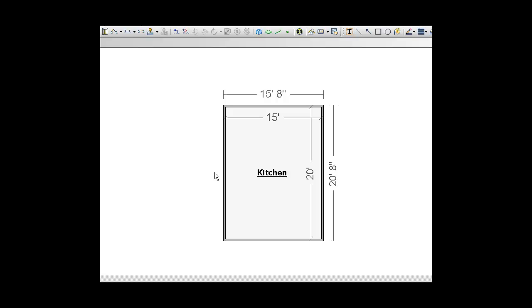Hey folks, Joel here from InsuranceAdjustureTraining.net. Today I'm going to show you how to put a closet or a pantry in my kitchen.